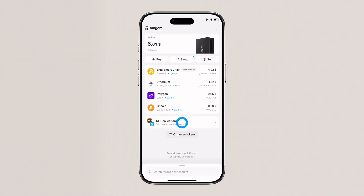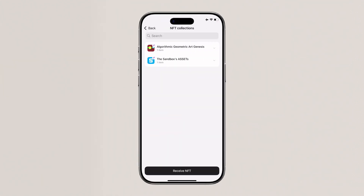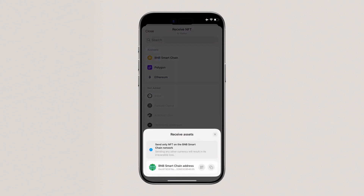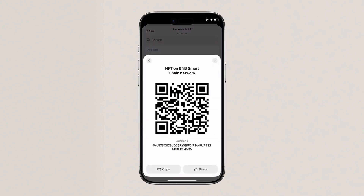To receive an NFT, open the app, go to NFT collections, and tap Receive NFT. Choose the network, copy the address generated, and send your NFT to this address. After arrival, refresh the collection to view your NFT and its details, including the ID and the contract address.